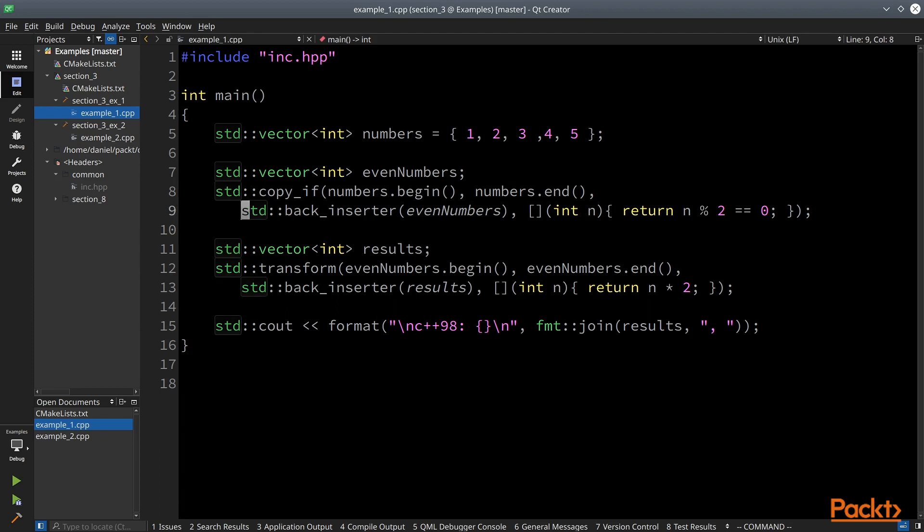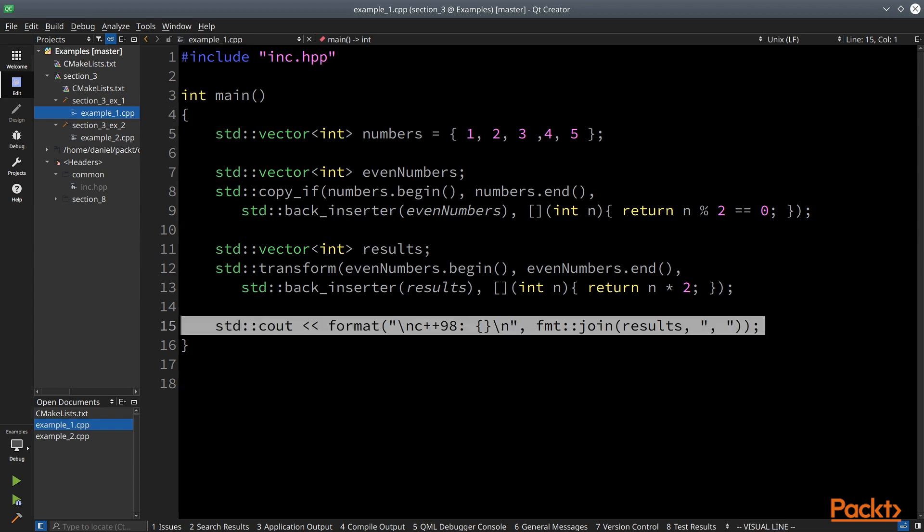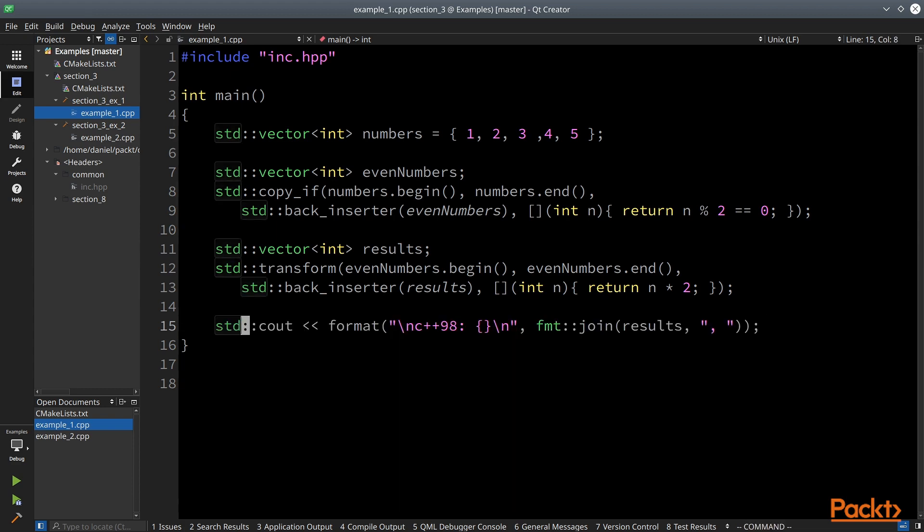Please note that two new containers are made in the process and possibly a number of heap allocations. C++20 STD format is used to print out the vector and the join function is borrowed from the FMT library. We will see later in this section how to achieve the same using ranges.